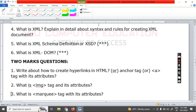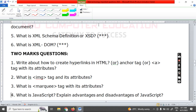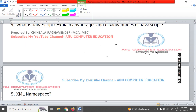What is JavaScript? Explain the advantages and disadvantages of JavaScript. The last question is XML namespace — what is XML namespace? Please subscribe my channel Anu Computer Education to get further updates. All the important question videos will be uploaded to my channel so you can learn the complete subject.